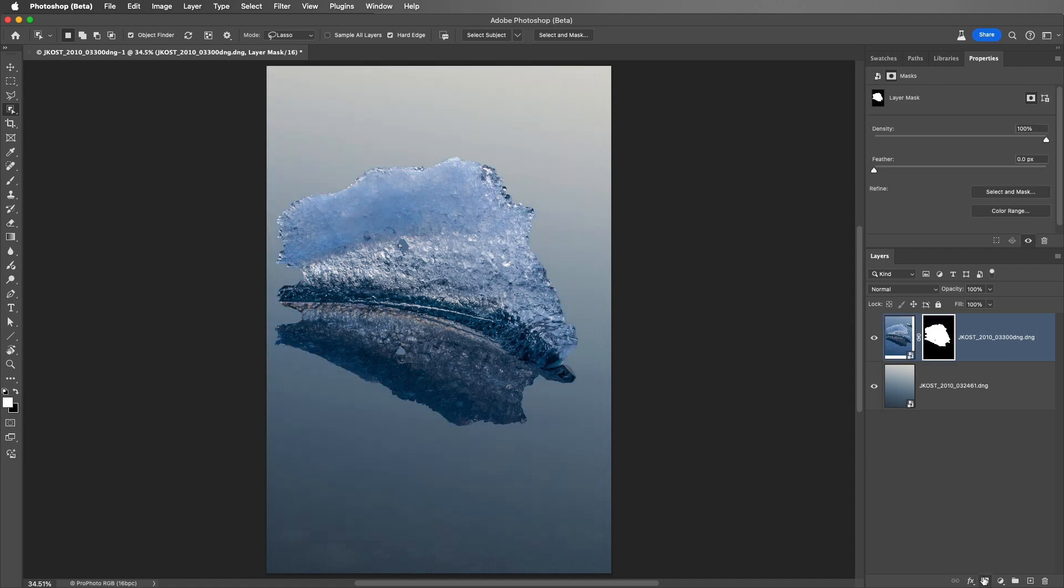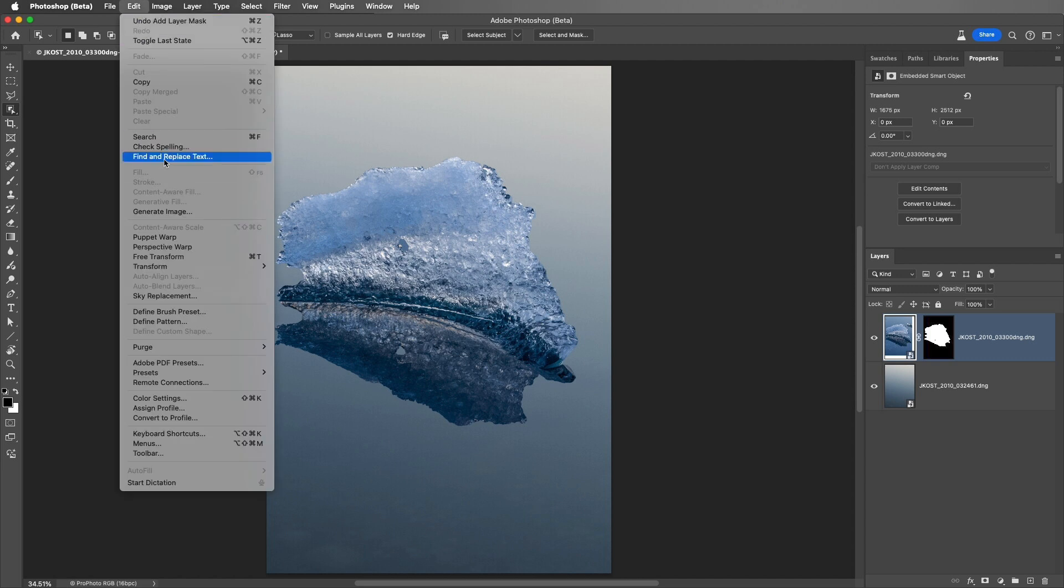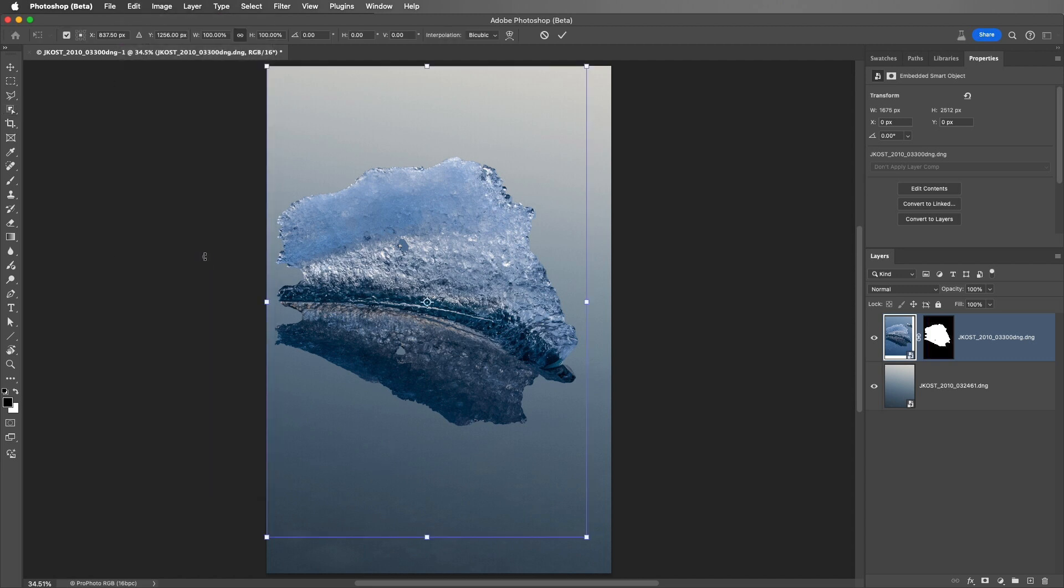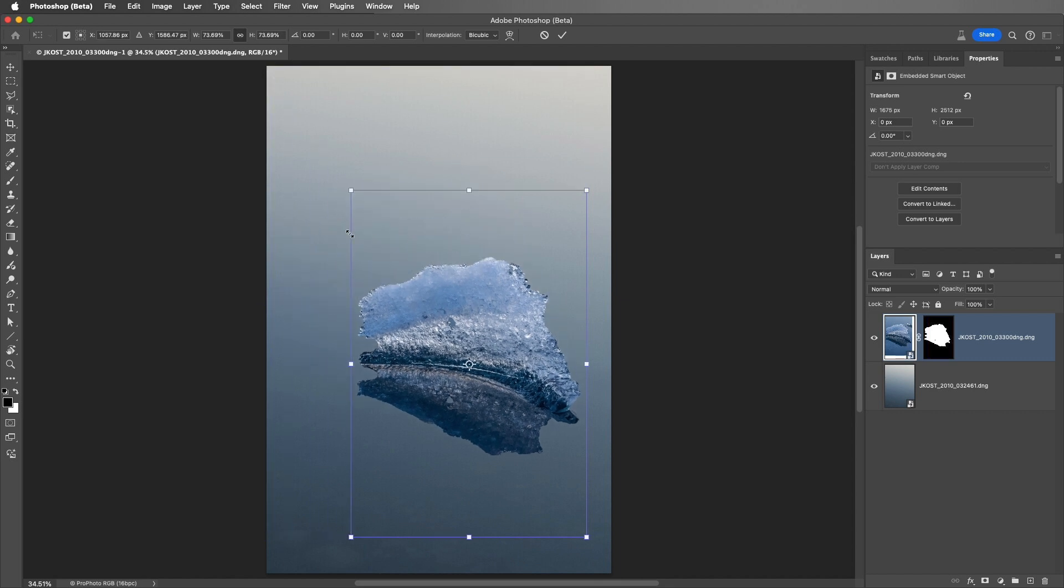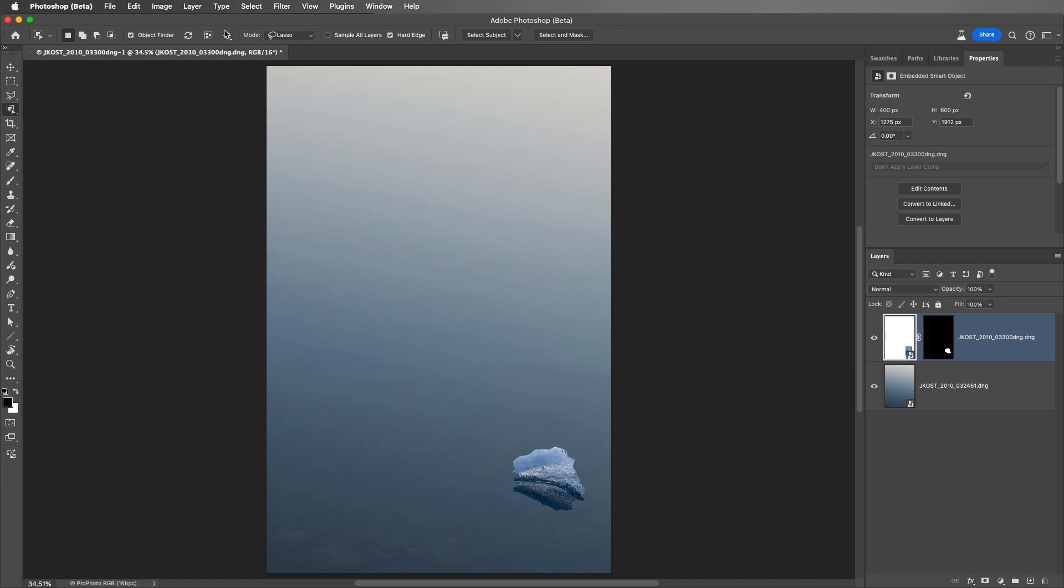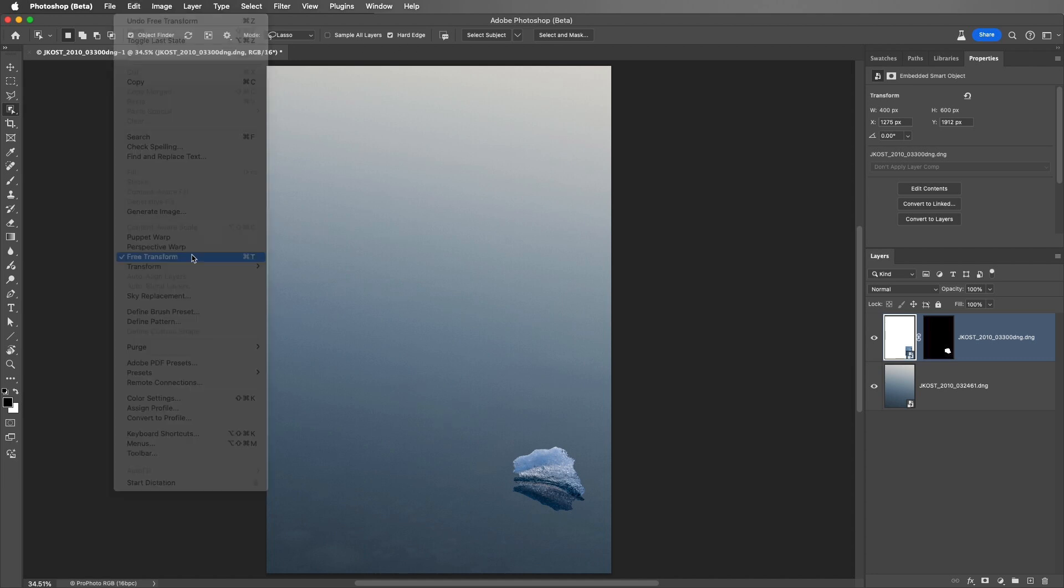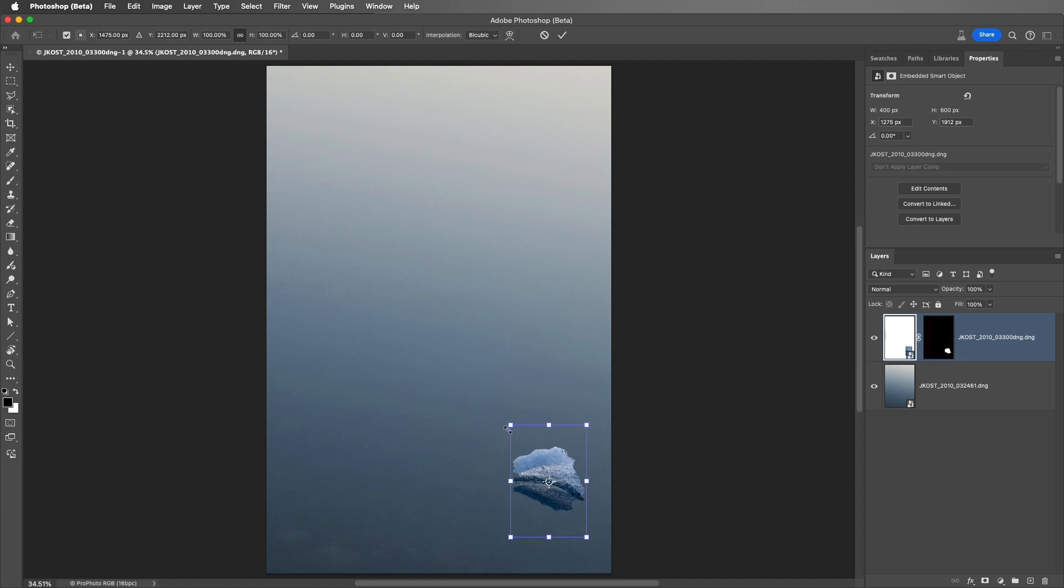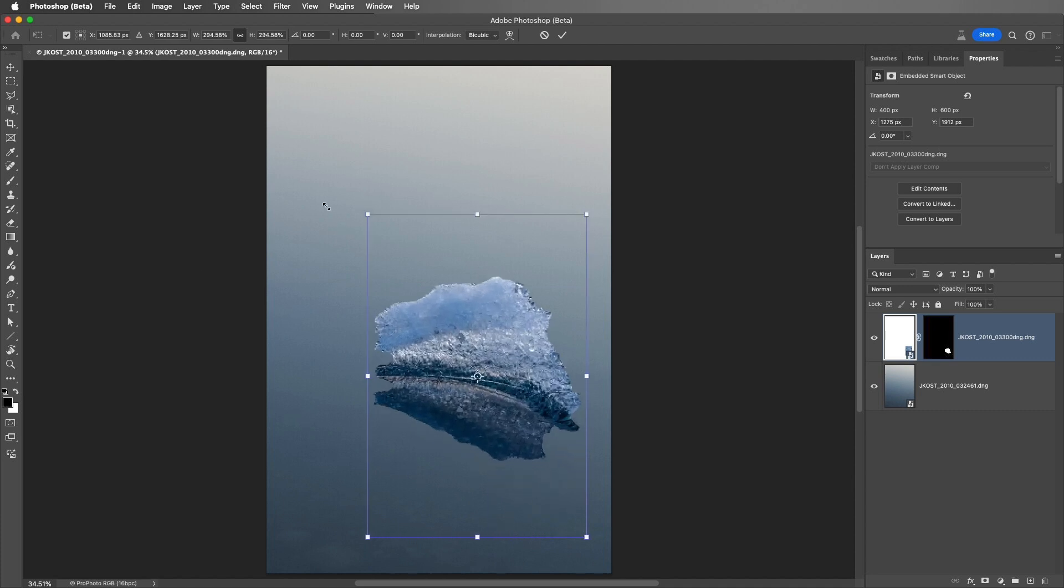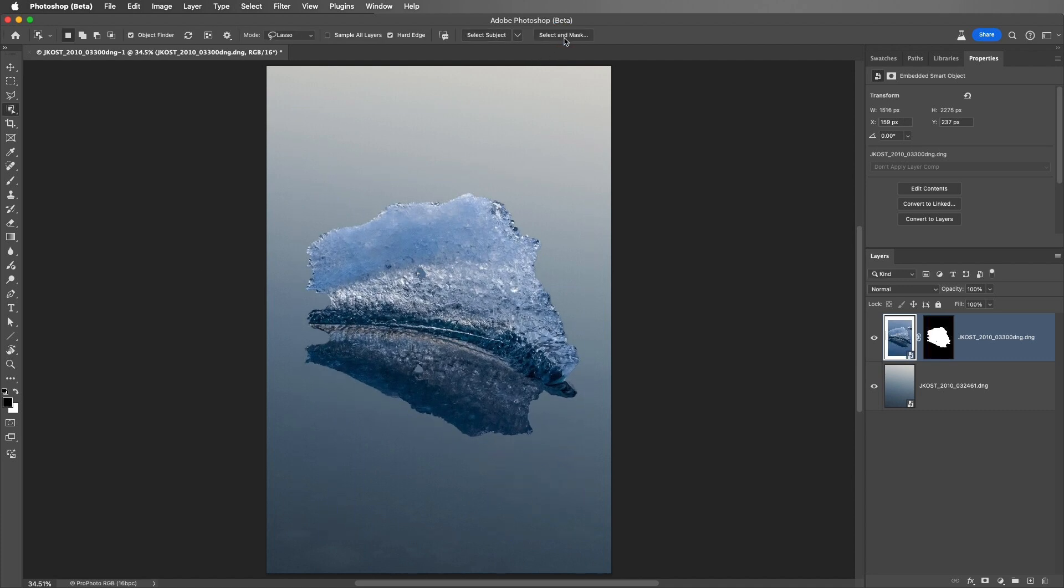So, there are several benefits to working with Smart Objects. First, we can select the Smart Object's thumbnail in the Layers panel, and we can choose Edit, and then Free Transform, and we can resize this Smart Object to make it really small. I'll go ahead and click the Check to apply that. And then, if we change our mind, we can return to the Edit menu, and choose Free Transform again, and resize the image up. And when I apply this, we didn't lose any image quality, because the copy of the entire RAW file has been embedded within this document.